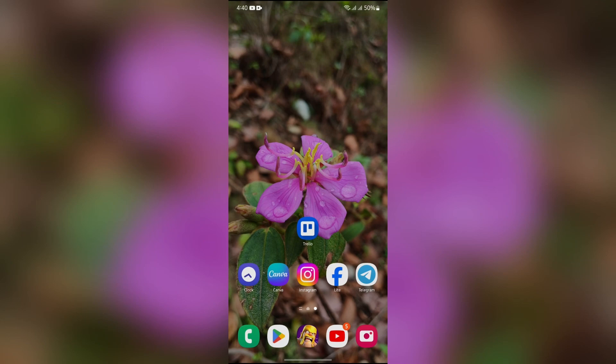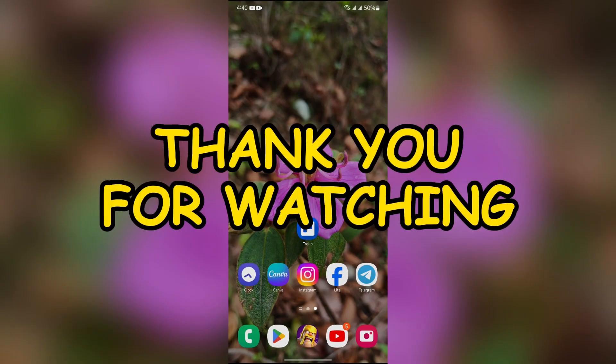I hope this video was helpful for you. If yes, don't forget to like, share, and subscribe to the channel to never miss another update. Thank you for watching the video.